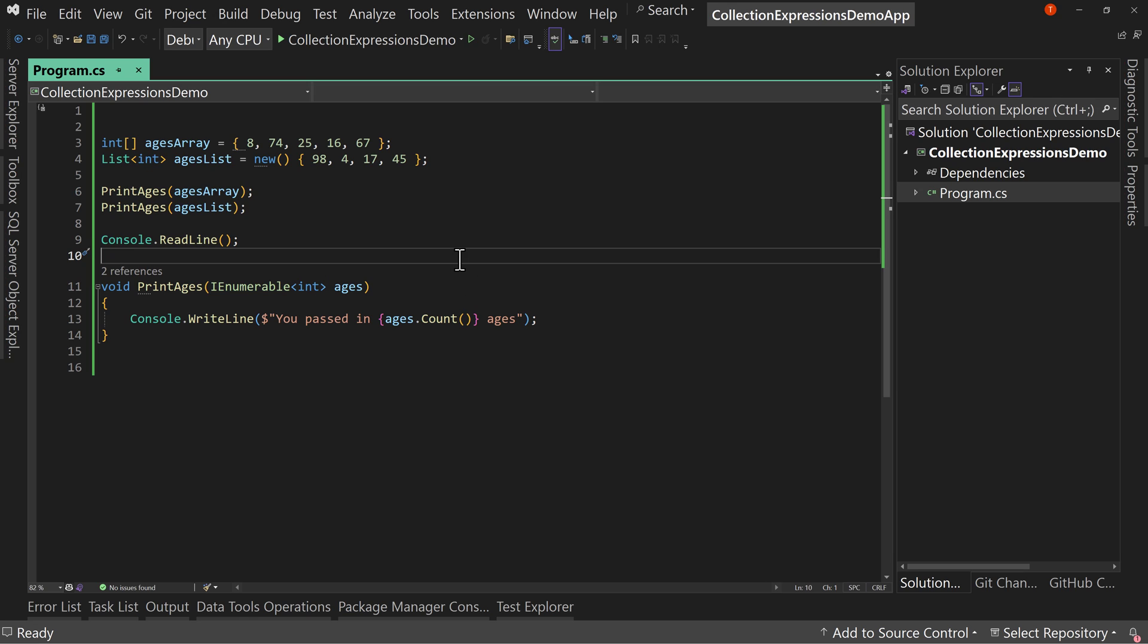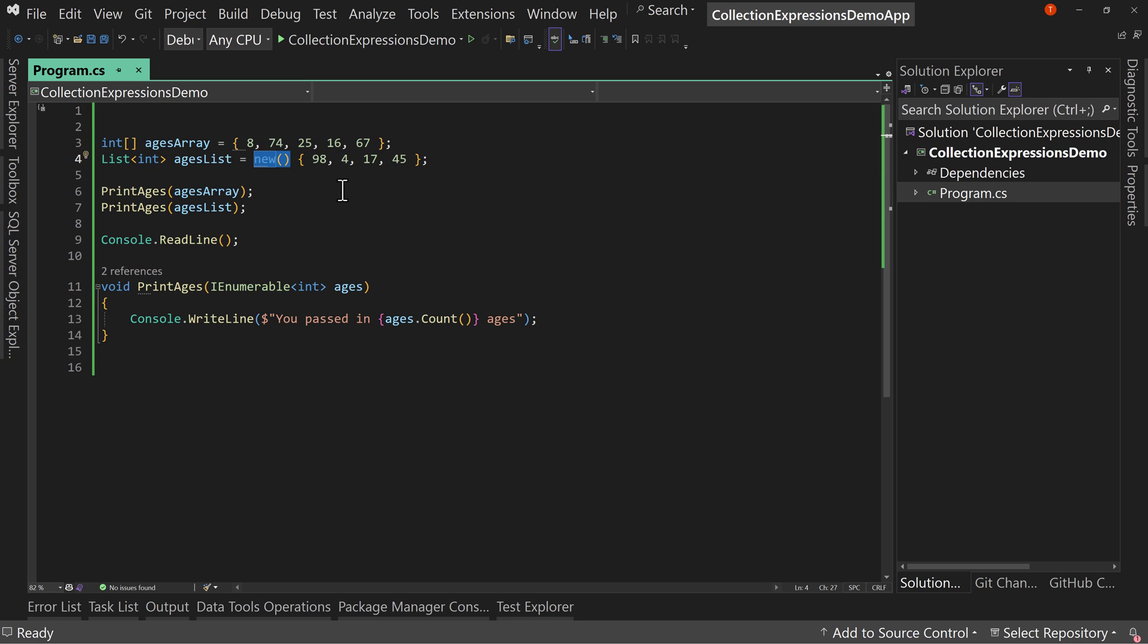So this is how we have initialized integer arrays in the past. We have a curly brace syntax. And then for a list of integer, we have to use the instantiation, the new, and then the initial values in order to instantiate. That is a little bit, there's two different syntaxes for two different types of sets of data. It's a little different. We kind of have to remember the syntax.